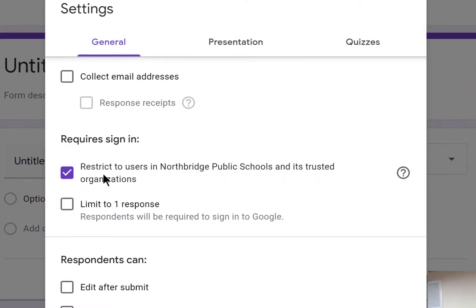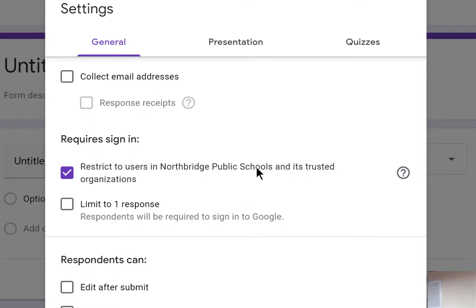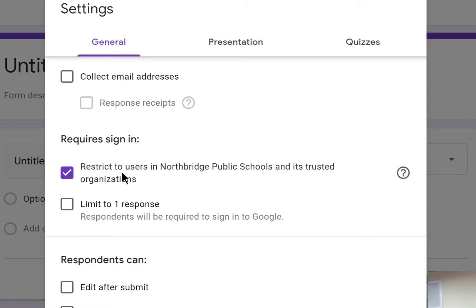'Requires sign-in: Restrict to users in Northbridge Public Schools and its trusted organizations.' This means that only people who have Northbridge Public Schools email addresses with those Google logins, and any trusted organizations affiliated with Northbridge Public Schools, can access this form. If you send this link out to parents that don't have any relationship with the district other than the fact that they're a parent, they're not going to be able to access it.